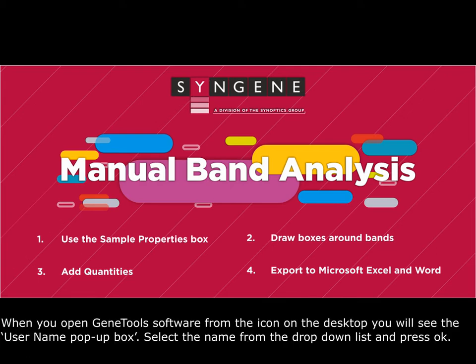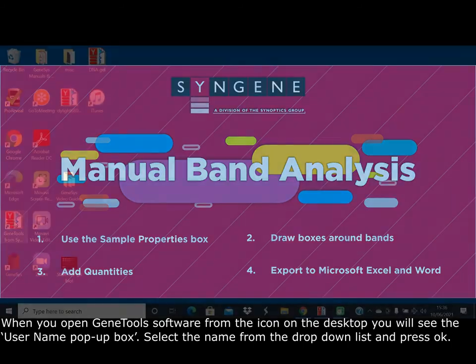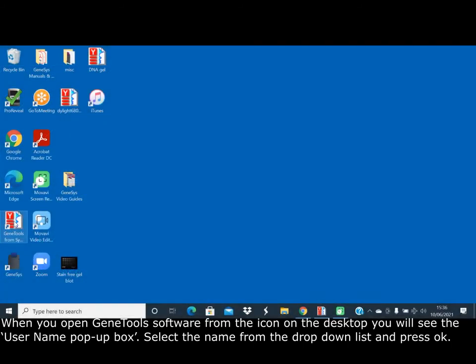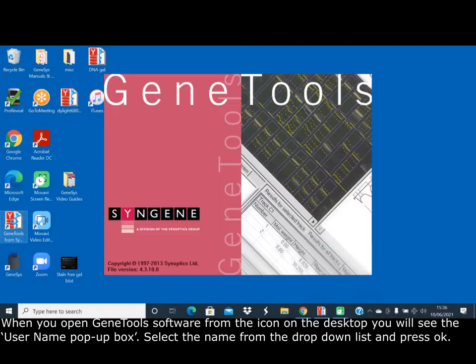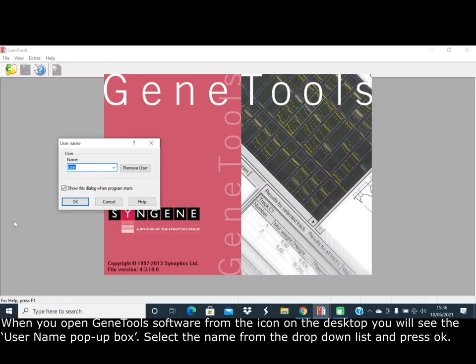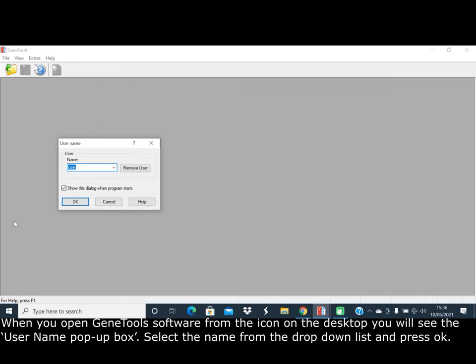When you open GeneTools software from the icon on the desktop, you will see the user name pop-up box. Select the name from the drop-down list and press OK.